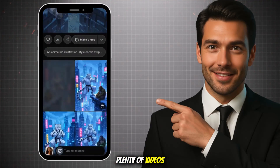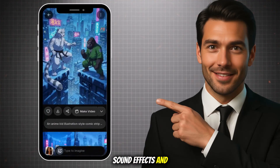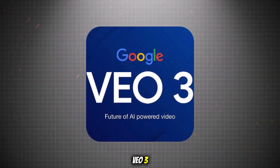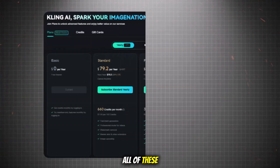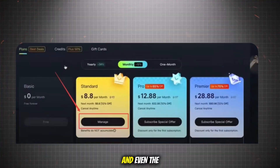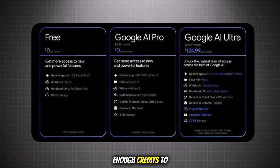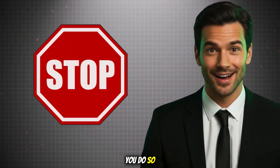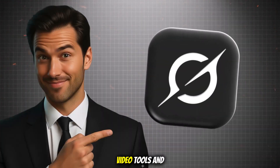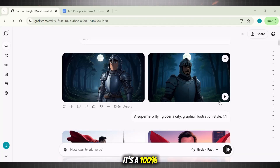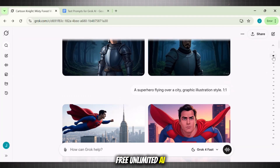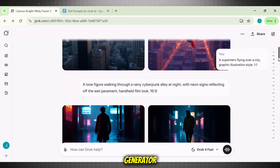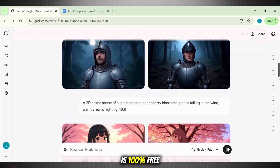It can generate plenty of videos with animation, sound effects, and even do a smooth lip sync. This is exactly where it crushes VEO3, Seadream, and even Kling. All of these tools have now become paid, and even the trial version does not give you enough credits to test out the quality and performance of each generation. So stop wasting money on AI video tools and use this instead. It's a 100% free unlimited AI video generator that beats most paid tools, and if you check the quality you won't believe this AI tool is 100% free.